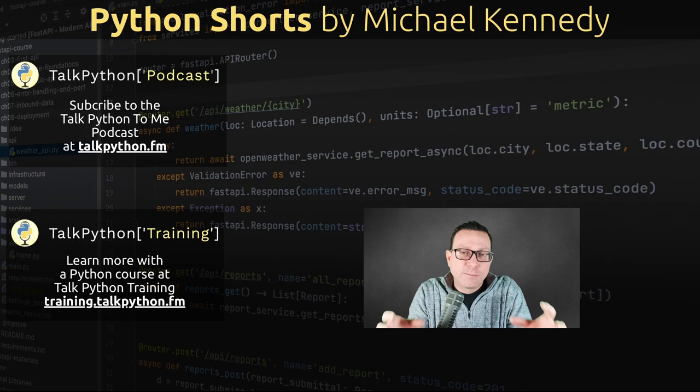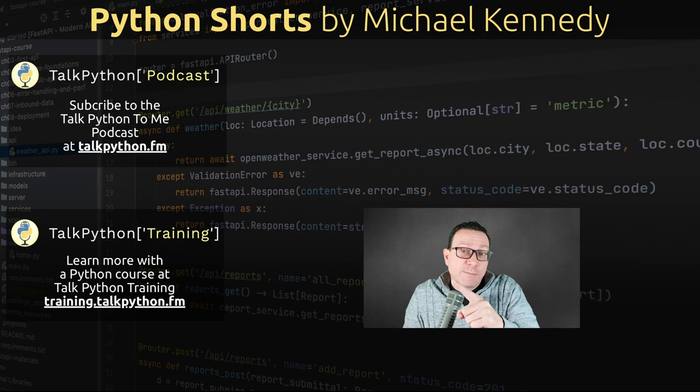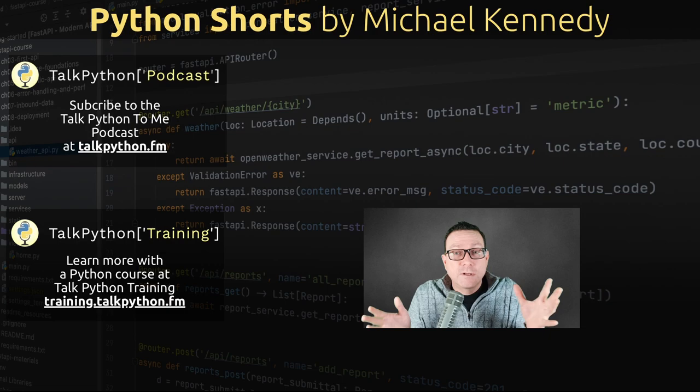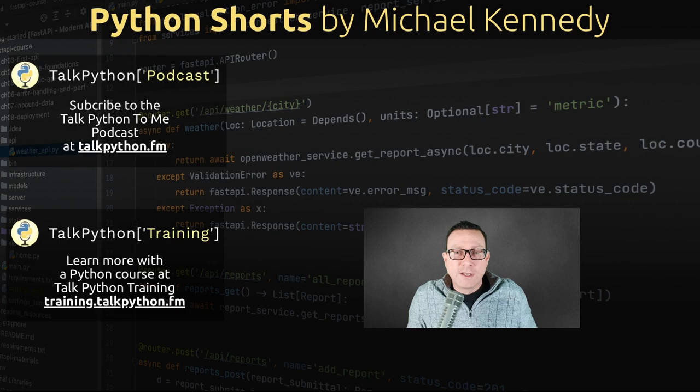If you want to get more, click on my face up there and subscribe to the channel. You can also check out TalkPython to Me, the podcast where we talk about these ideas a lot. And we have hundreds of hours of Python courses over at TalkPython Training. So there's two more resources if you want to go deeper. Hopefully you enjoyed the video. See you next time.